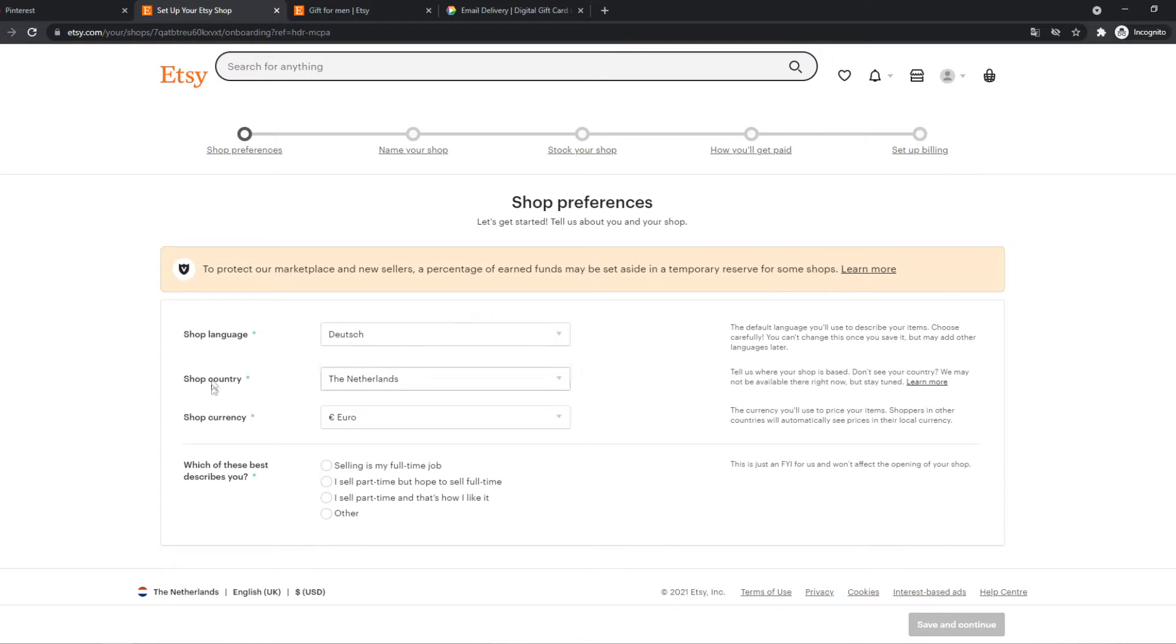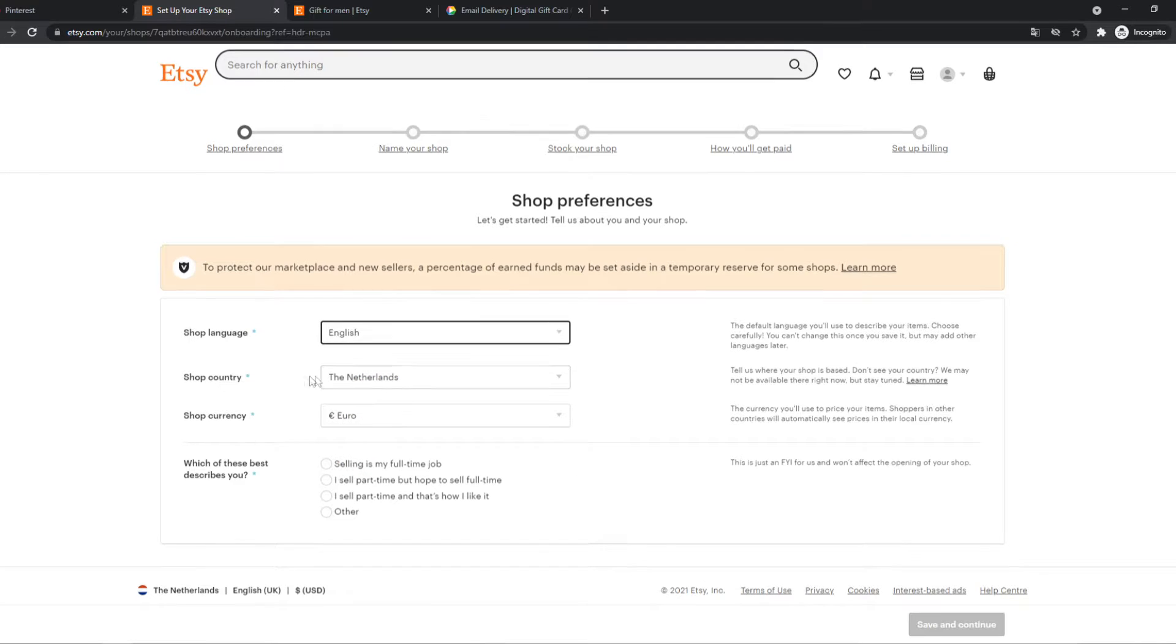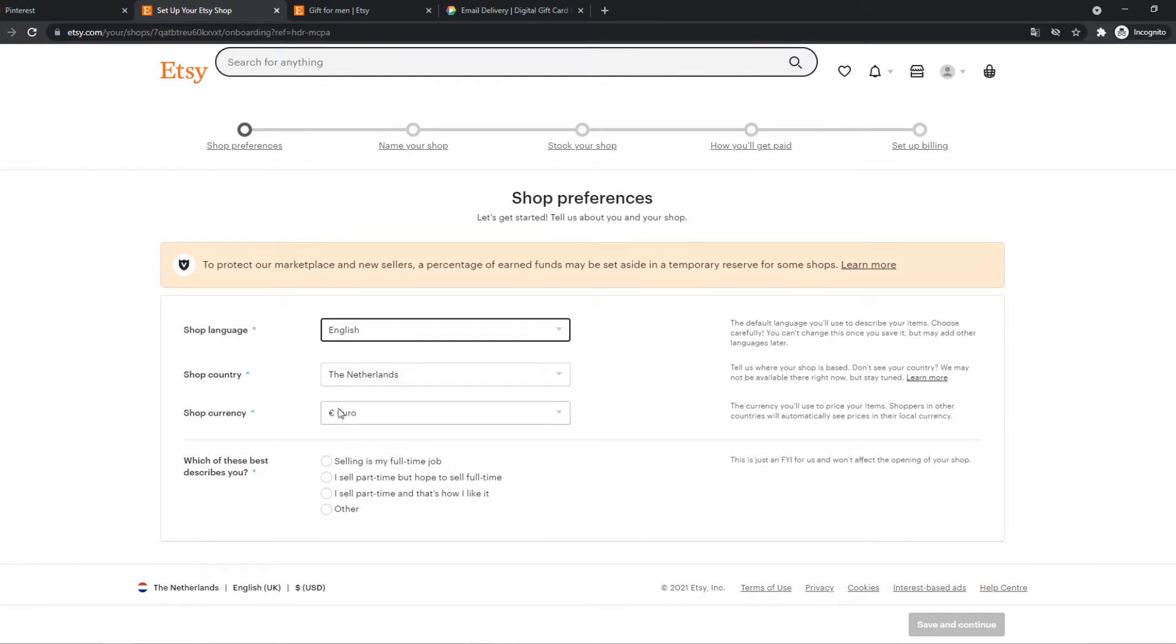So you want to hit start selling on Etsy right here. I've already done that. So we can change the shop language. Let's do English. Shop country is the Netherlands and the currency is euros. Yes, I want this.